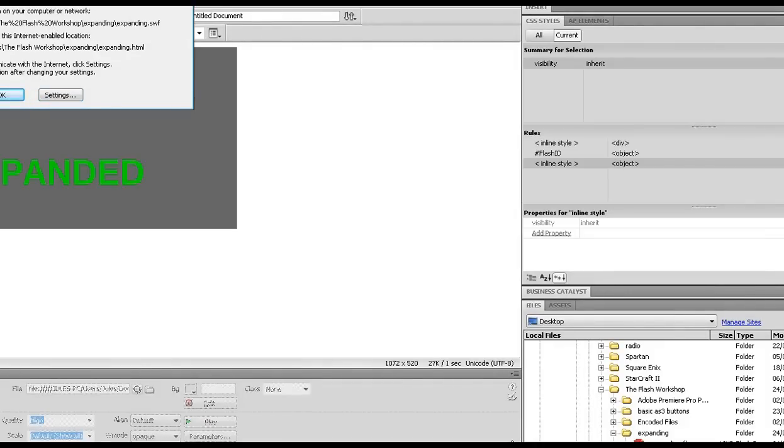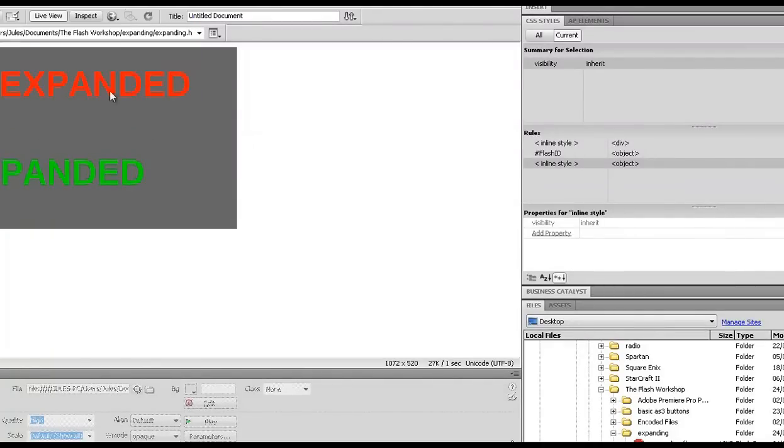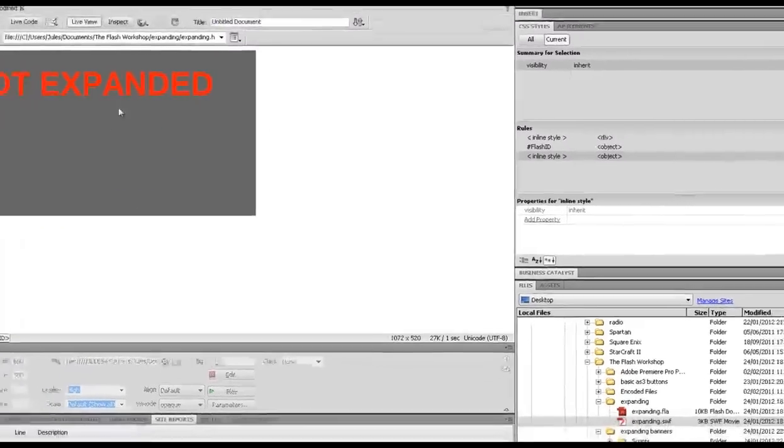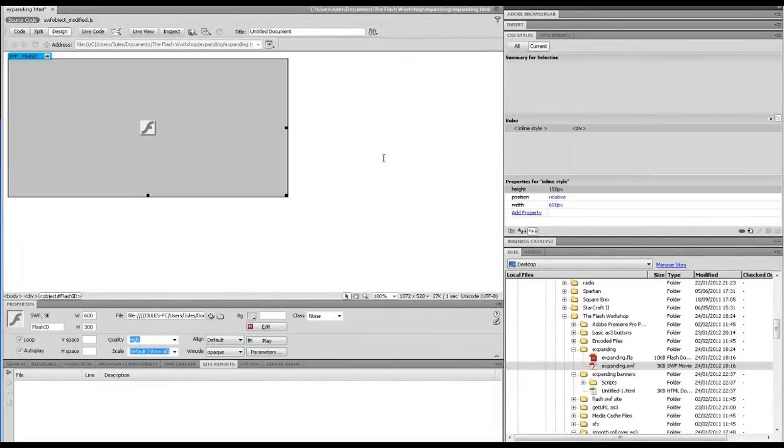Don't worry about this Adobe Flash Player Security. All that's doing is telling you that a piece of Java is being fired there. I'm just going to come out of live view. Obviously the earlier versions don't have that.